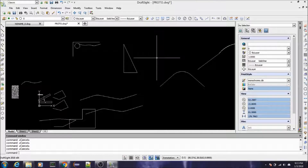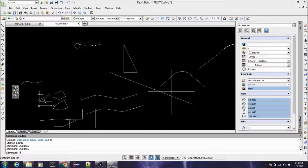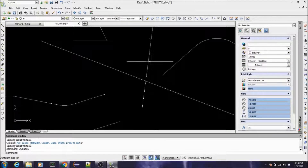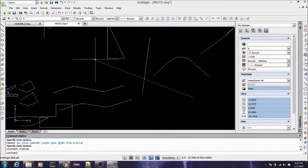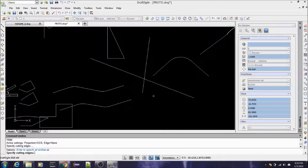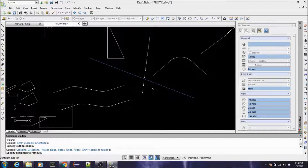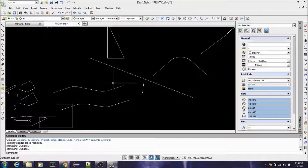Let's go back and look at trim. When you want to trim an object, say you have a line drawn on the screen and another line, and you want to take off part of the first line — you have to specify a cutting edge. So type in TR for trim, select the cutting edge, then right click to end input. Then it asks for the segments to remove, and you click on the part you want to take off.